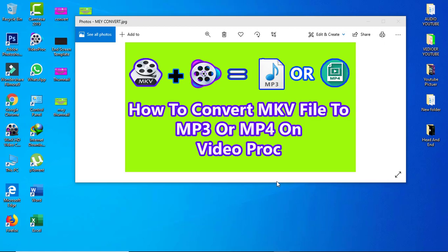Hello everybody, welcome back to my channel yuran71. Today I'm going to show you how to convert MKV files to MP3 or MP4 using Video Proc.